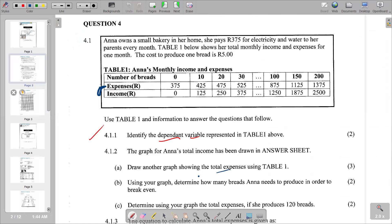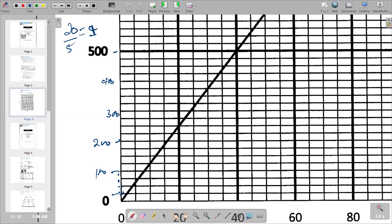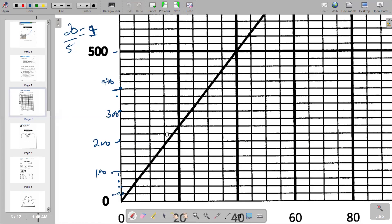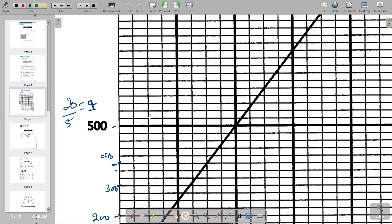To locate R375 on the graph, we go to 300 on the vertical axis, then count three more intervals of 25 each: 325, 350, 375 — that's where our curve starts. Then we need to find where the curve ends, which is at R1,375.